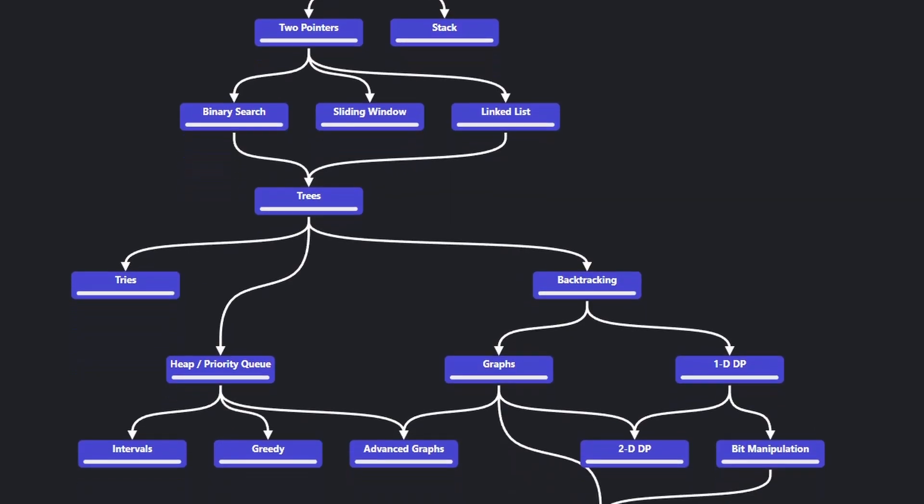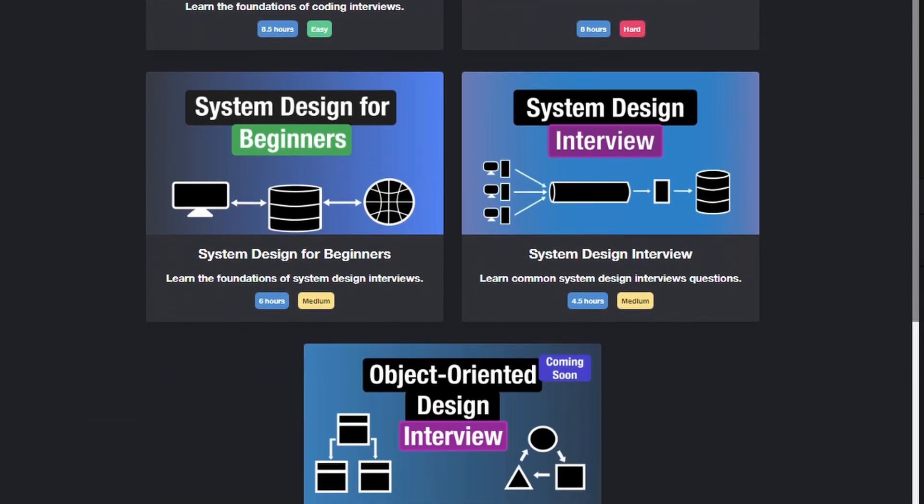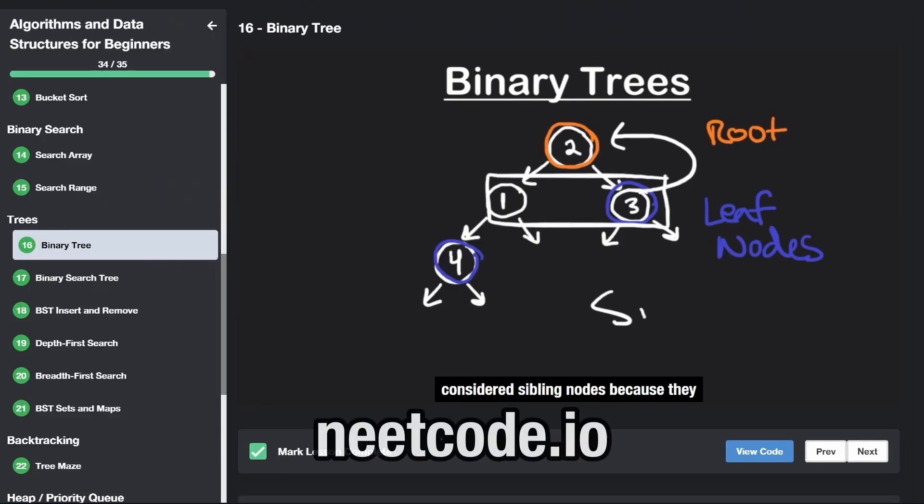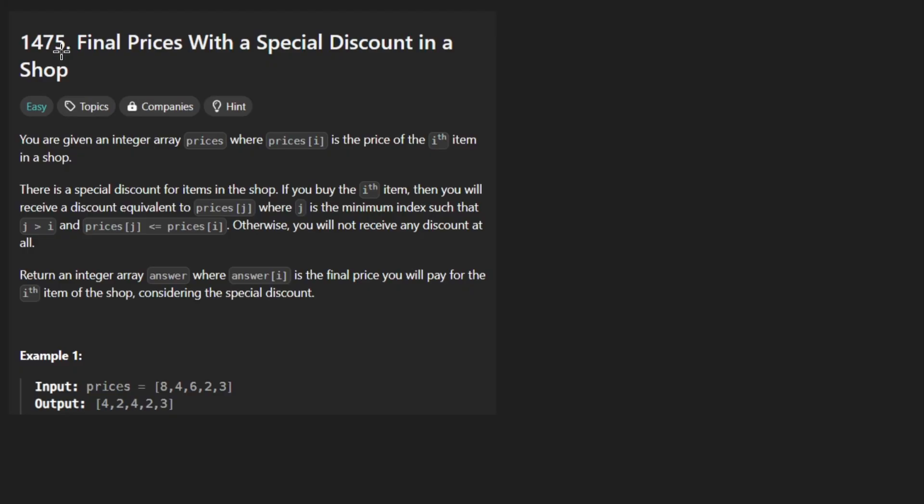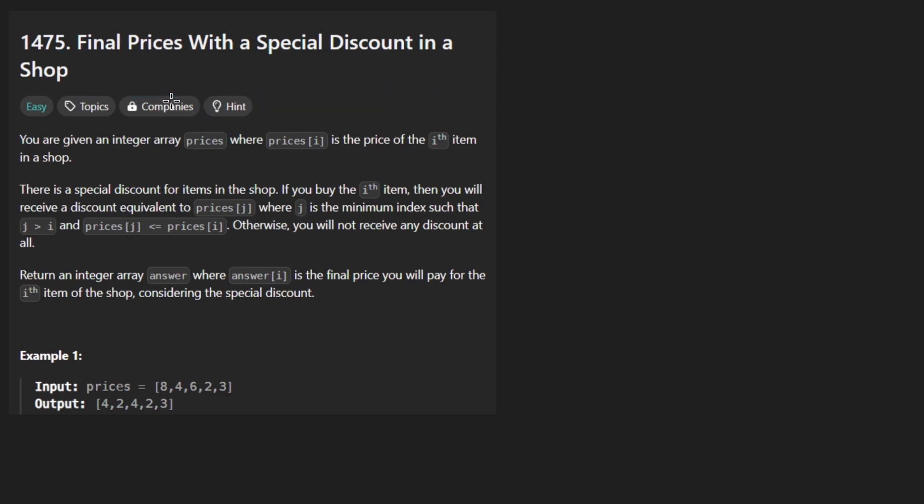Hey everyone, welcome back and let's write some more neat code today. So today let's solve the problem: Final prices with a special discount in a shop.